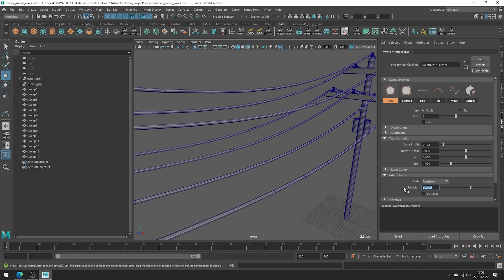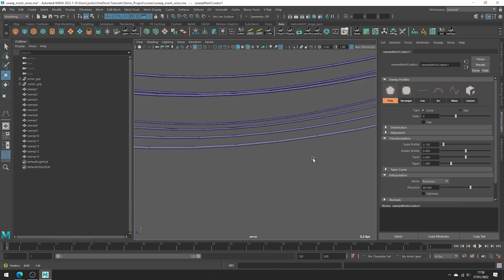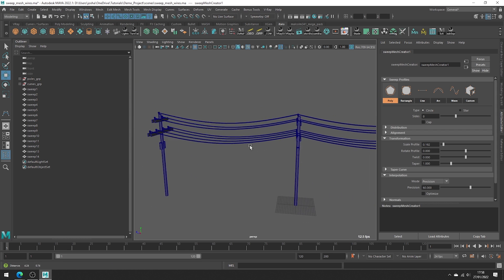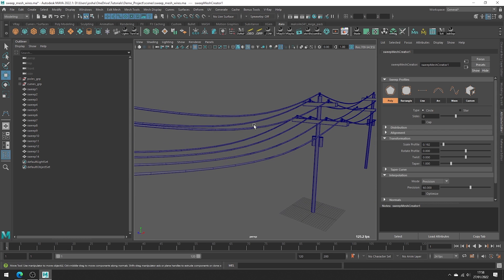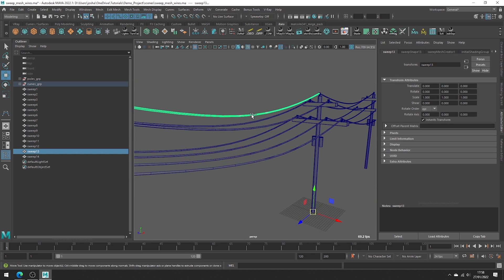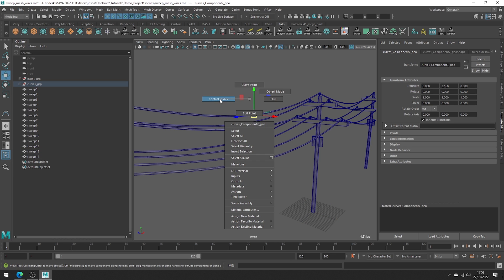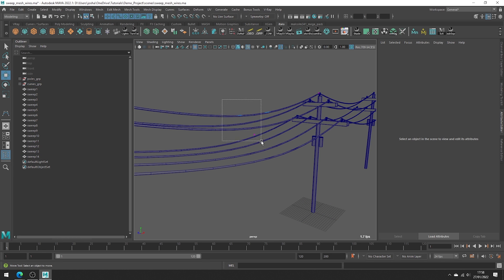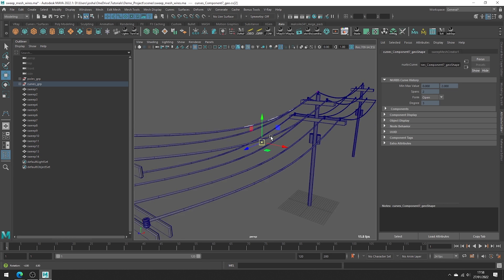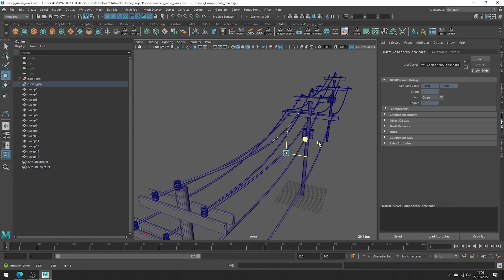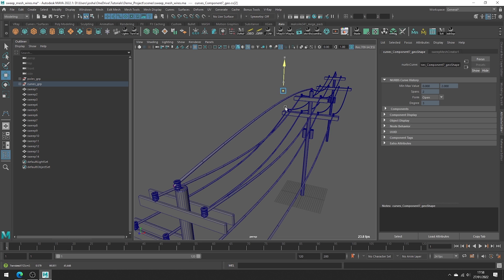Even once we've done all this, we can go in and adjust our curves to make changes to our wires. It can be a little fiddly to get to — hold down the right mouse button and go into control vertex mode, and then we can interactively move our wires around however we want.